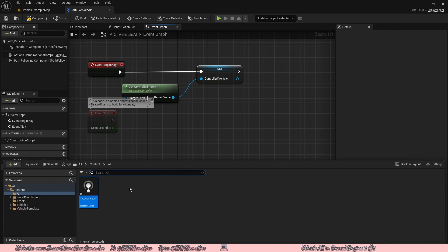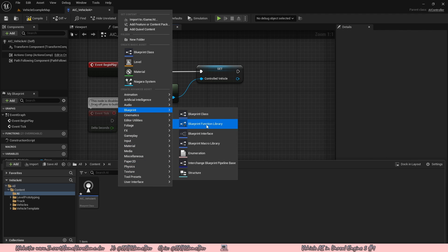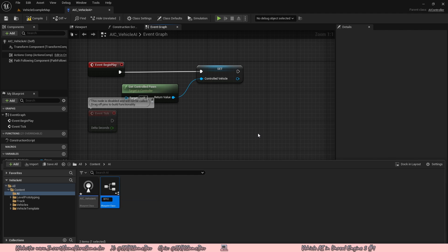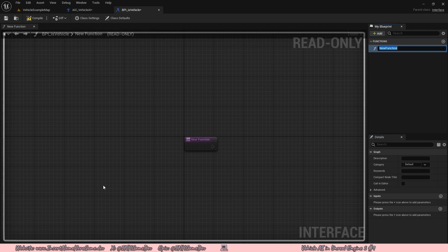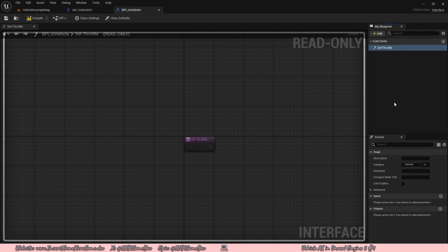Open the content browser, right click, go to blueprint, and click on blueprint interface. We're going to call this BPI_IsVehicle. Usually with my blueprint interfaces, I like to phrase them as questions. Double click and open it. When you make a blueprint interface, there's automatically a new function created. We're going to rename that function to set throttle. The idea is that we're going to add functions specifically for setting the throttle, brake, and steering of our car so the AI can send input to the vehicle.